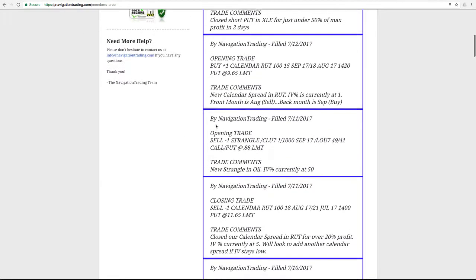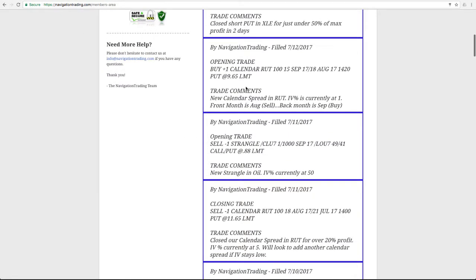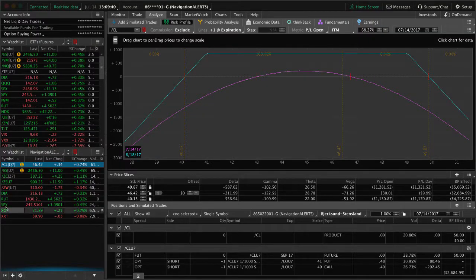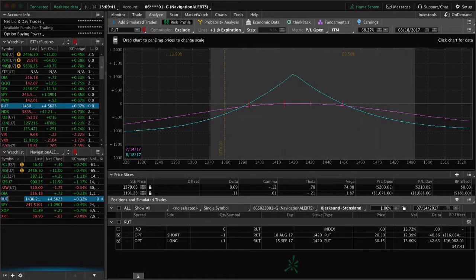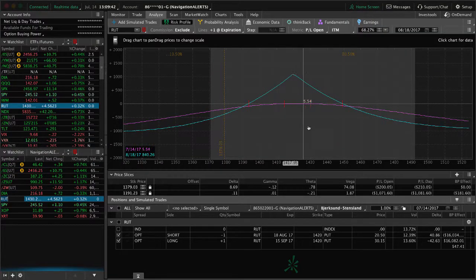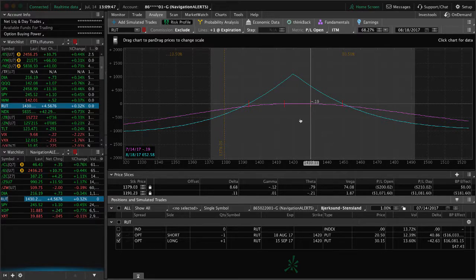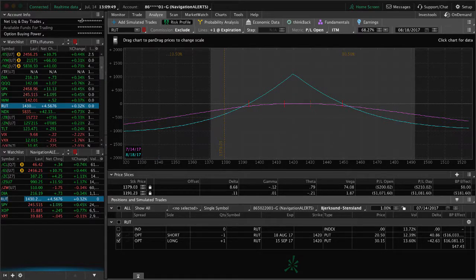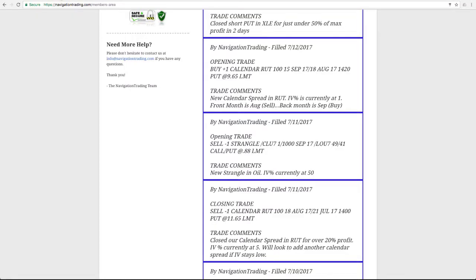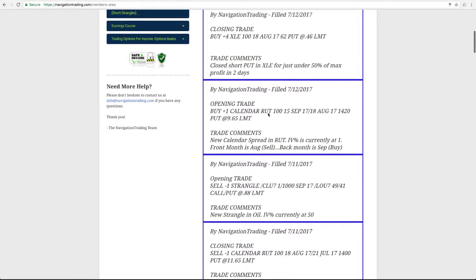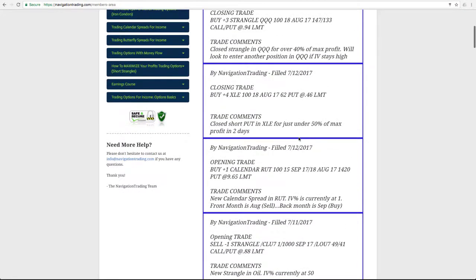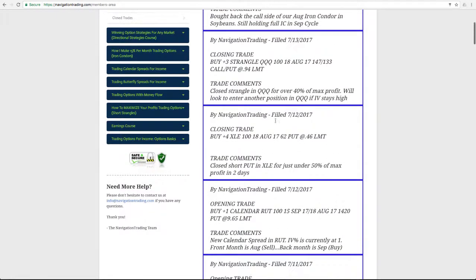Next trade was in RUT, so that's the one where we opened a new RUT calendar. That's still pretty centered, no profit or loss there. Still waiting for an increase in implied volatility to benefit a calendar position. Then the next trade was a closing trade in XLE. That's the one I already mentioned. We put that on, took it off two days later, booked just under 50% of max profit in just two days. That was an excellent trade.